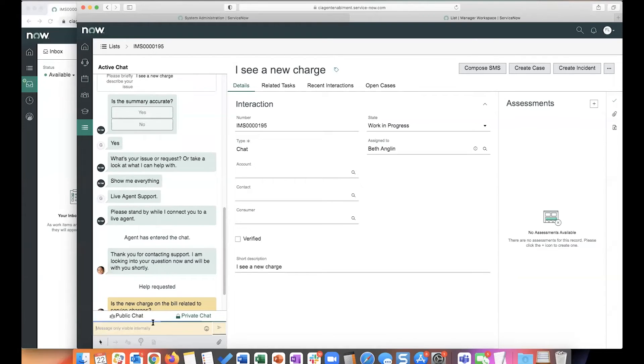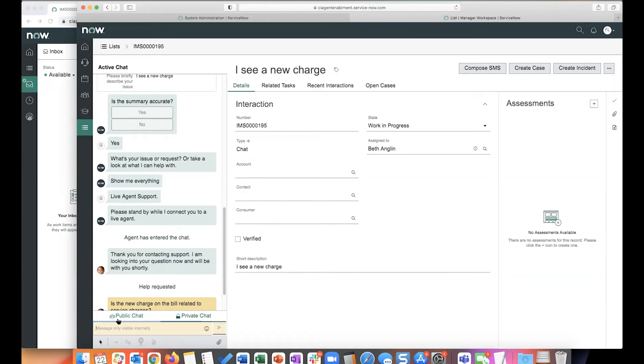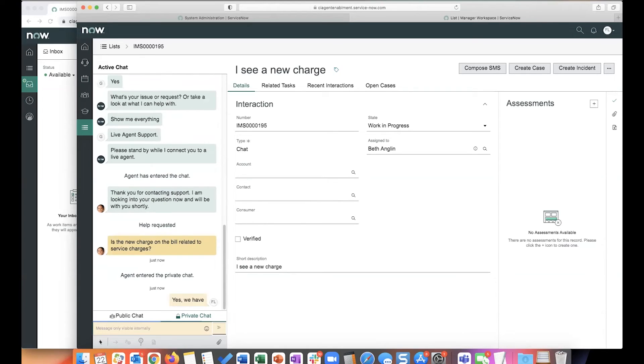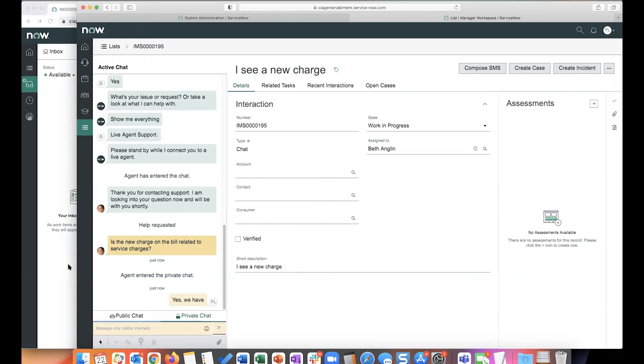When he says join conversation, he's going to join the conversation along with the agent and the end user can see Fred joining that conversation. Or what he can do here is also send a private message. So let me first show you how the private message works. The private message is highlighted in yellow and you can see two tabs. One is a chat tab for public chat, which includes the end user, and the private chat is just between the agent and the supervisor.